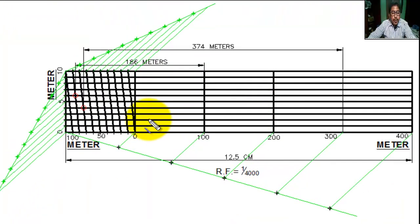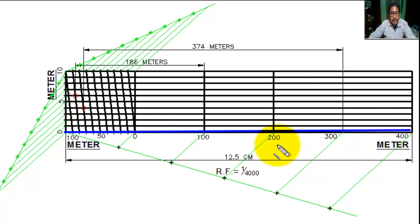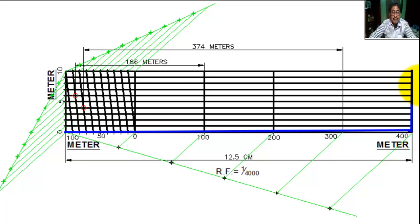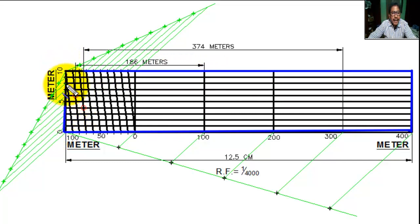First, we draw a rectangle. The length of the rectangle is 12.5 centimeters, as the length of the scale equals 12.5 centimeters. The height of the rectangle is 30 millimeters — we take 30 millimeters here; it may be 25 millimeters or any suitable height. First, we draw the rectangle.